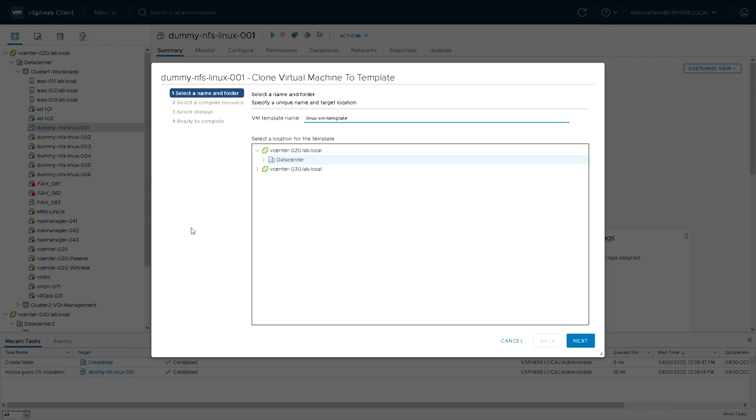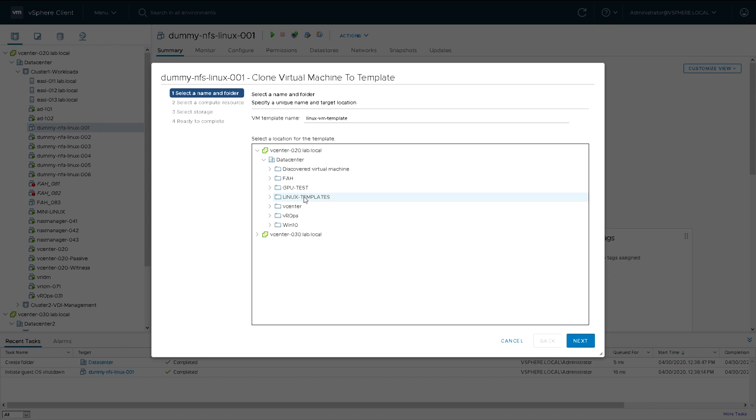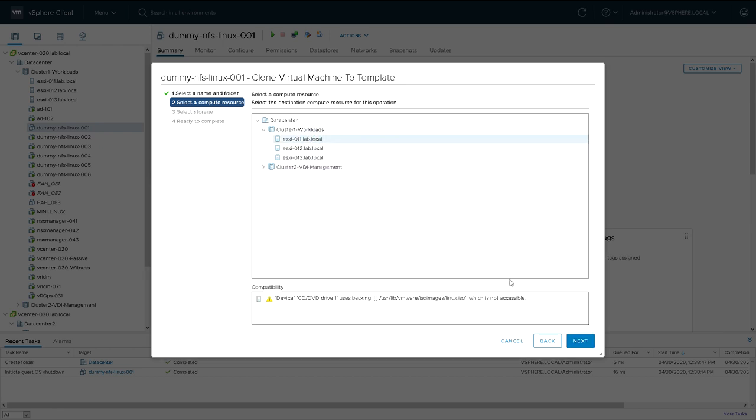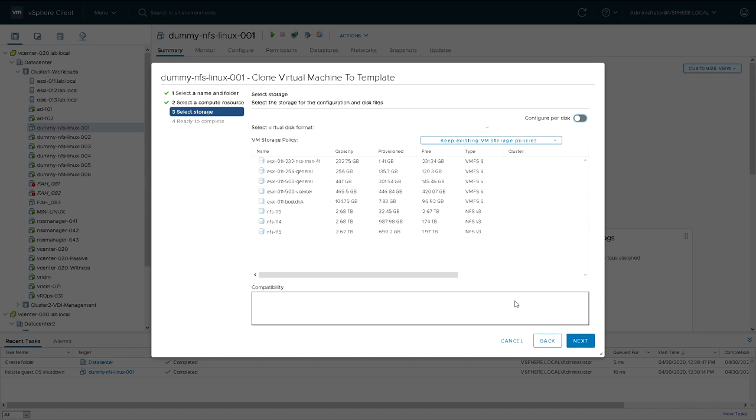I've got a Linux VM template. I'm going to put it in that folder that we just created a few seconds ago.